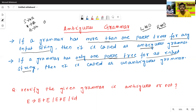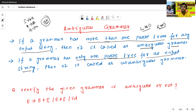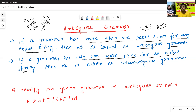Suppose one input string like 'ab' is given. For this given input string, if the parse tree is only one — a unique parse tree — if the parse tree is always unique, then it is called as unambiguous grammar.